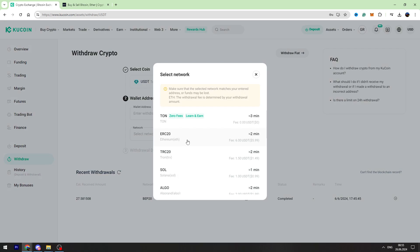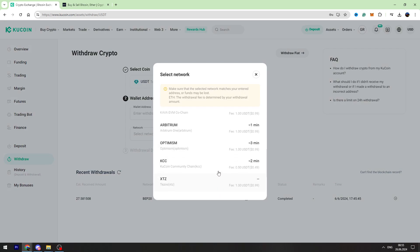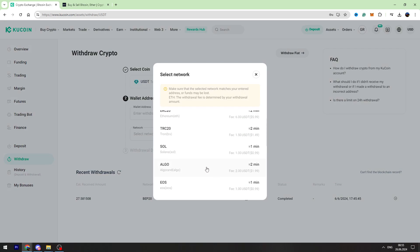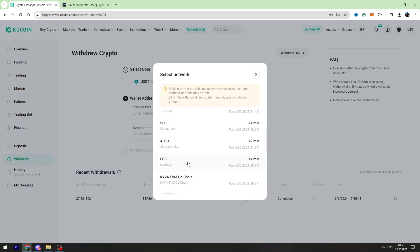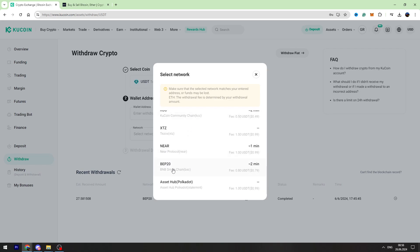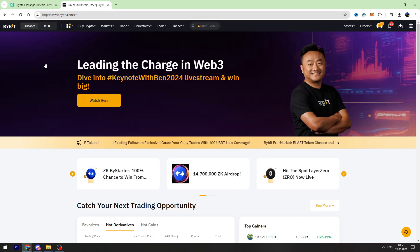There are different networks they have got different fees. I suggest you to use BEP20 network because it has got the lowest fees. So let's find BEP20, at the moment the fee is 0.80 USDT, so I will choose BEP20.